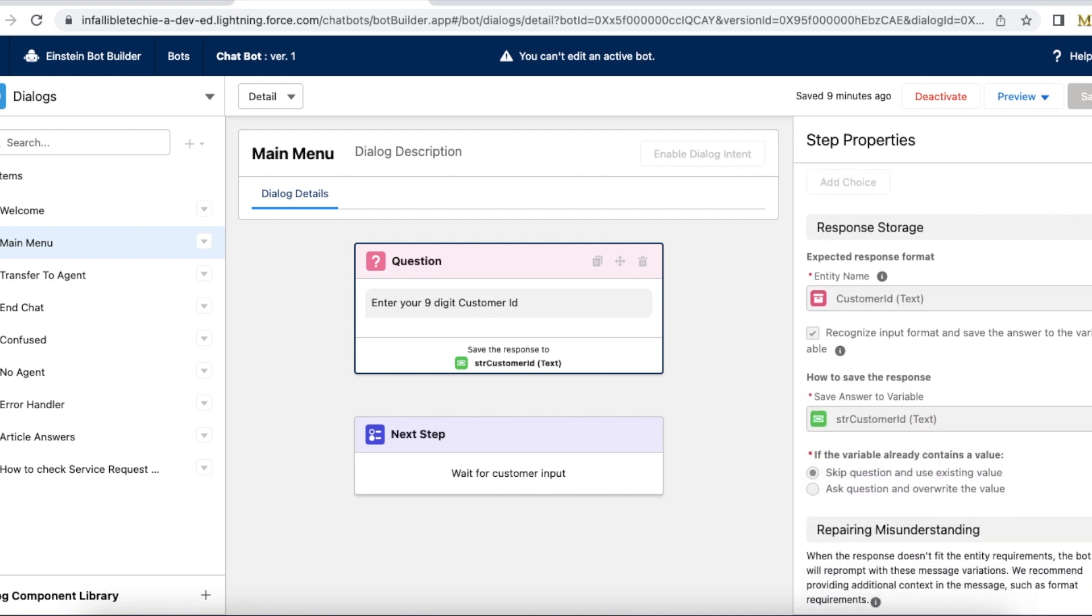And the expected response format, I am using the customer ID entity, which I created. And I am storing the value in str customer ID text variable.